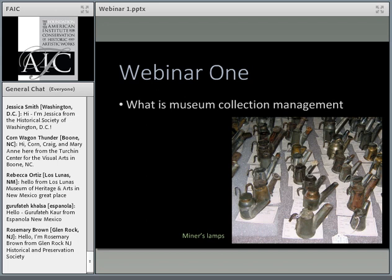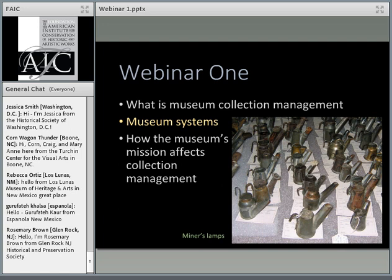In webinar one today, we're going to focus on what collection management involves, and we're going to examine museums and collections as systems. We're also going to look at how the museum's mission affects collections, particularly acquiring and accessioning objects. For this first section, we need to discuss some generalities and theories about collections management. But in the next three sessions, we're going to concentrate very much on the practical aspects of how to manage collections. The reason for this approach is it's important to know not just how to manage collections, but why we manage collections the way that we do.